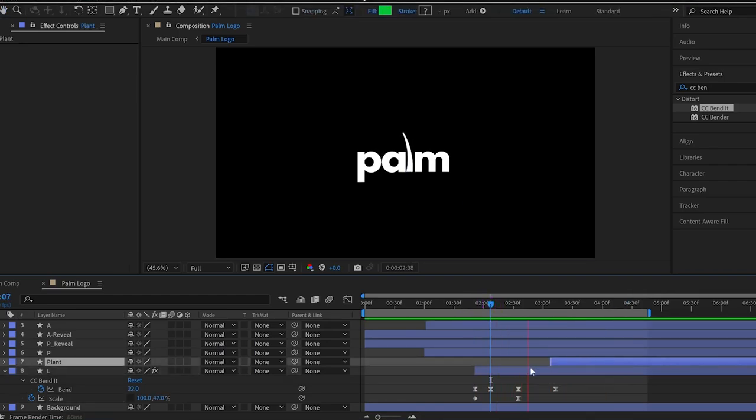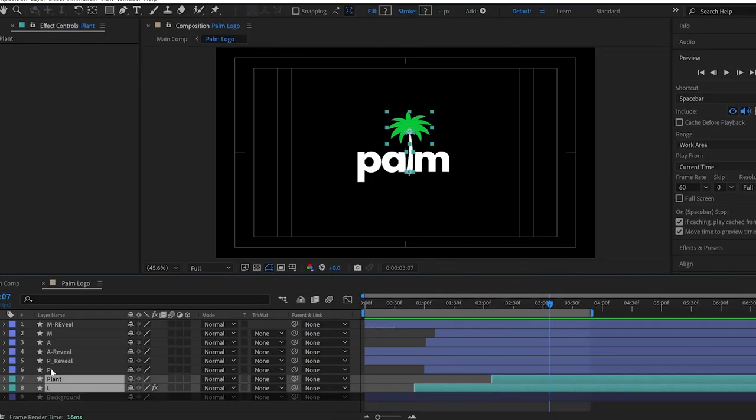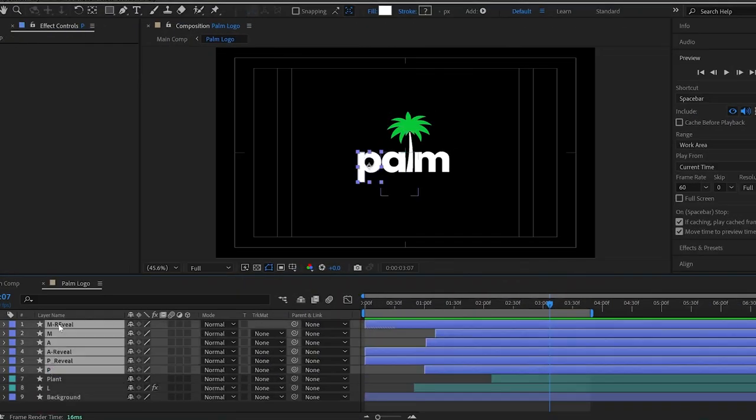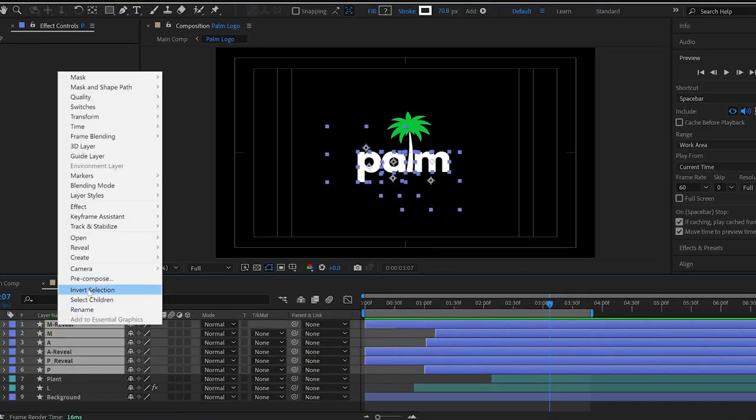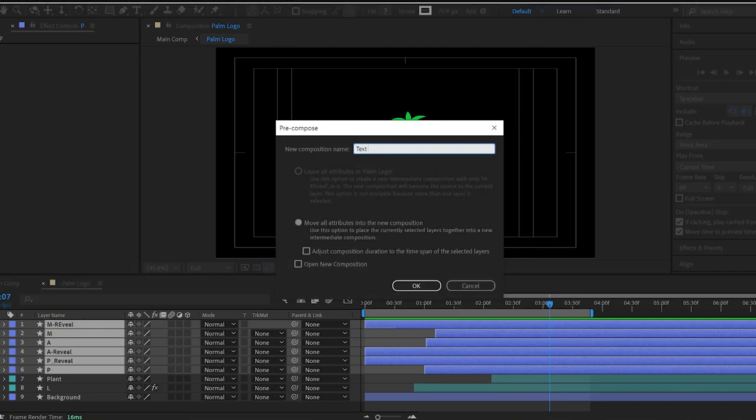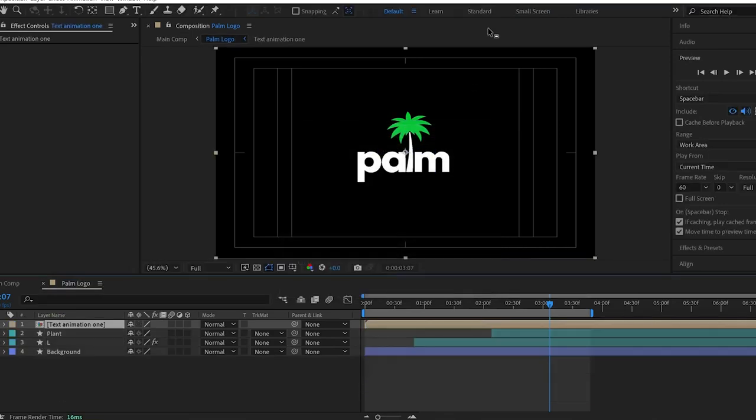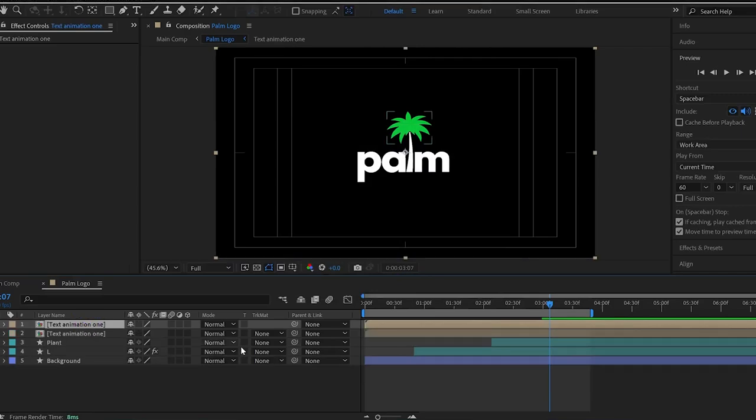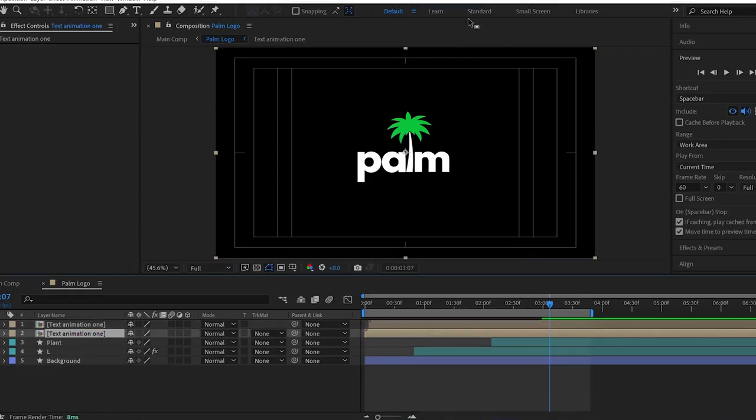Before closing this tutorial, I have a bonus tip for you. So, select all the layers except tree layers and pre-comp them. And name this composition to text animation 1. And make sure to check this box and click OK.